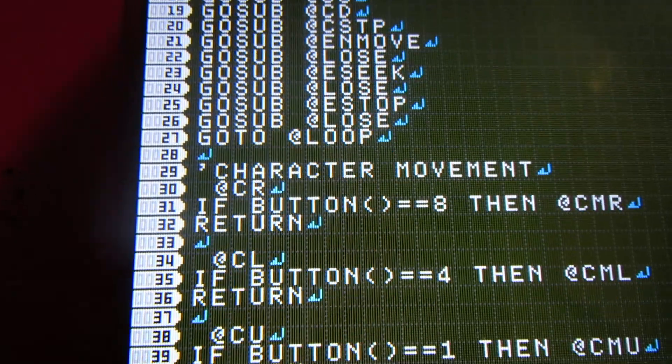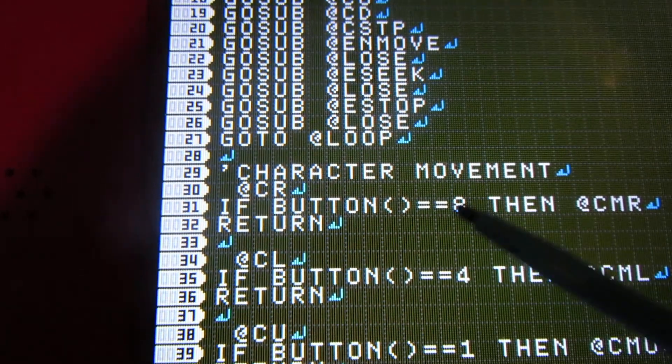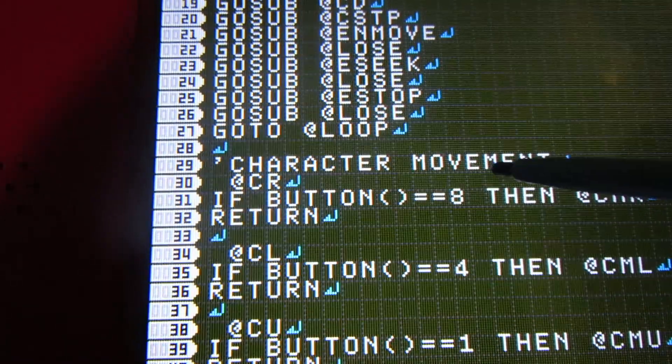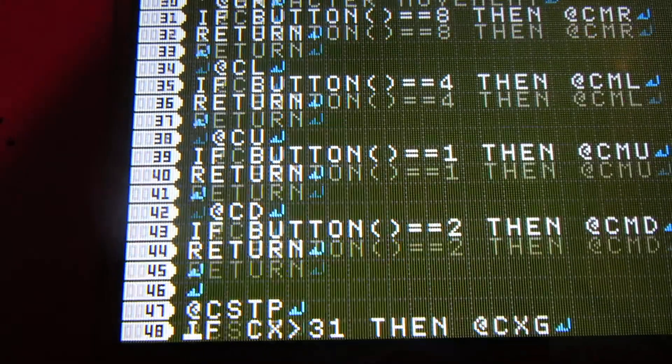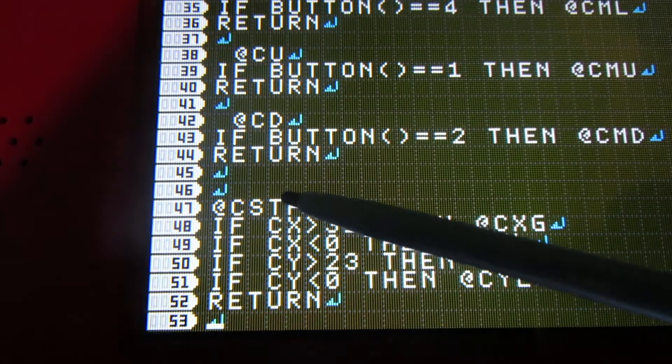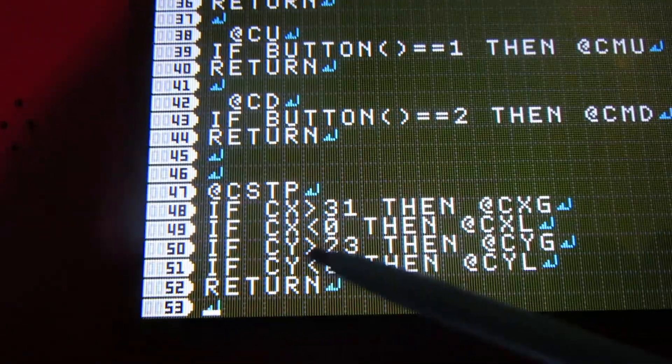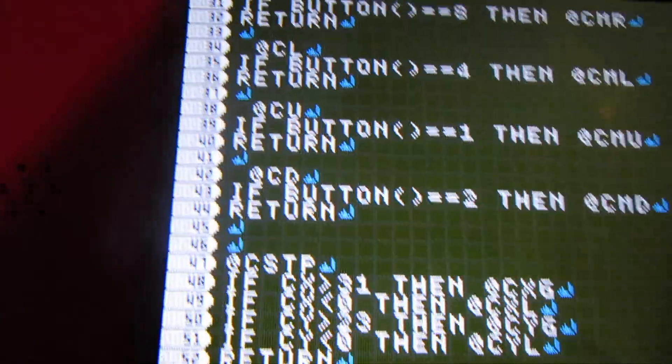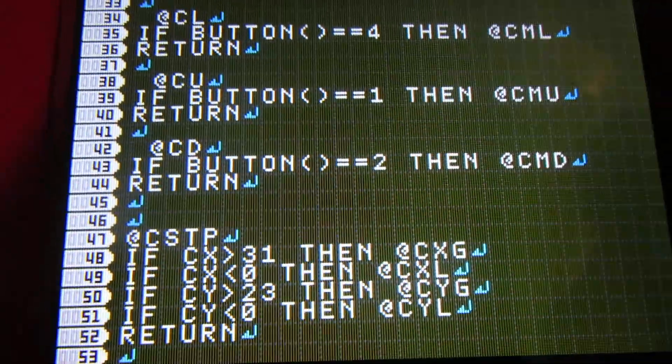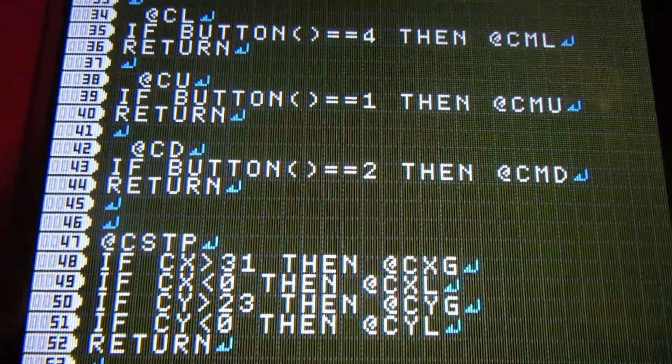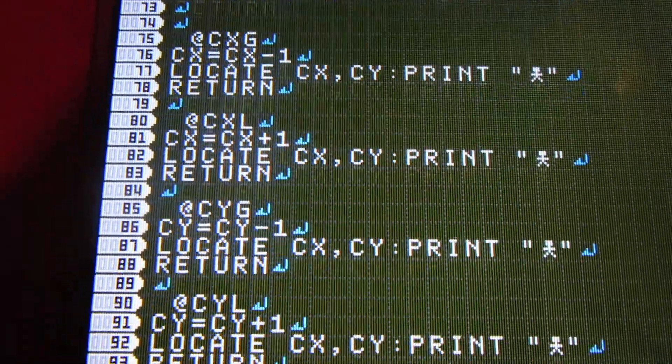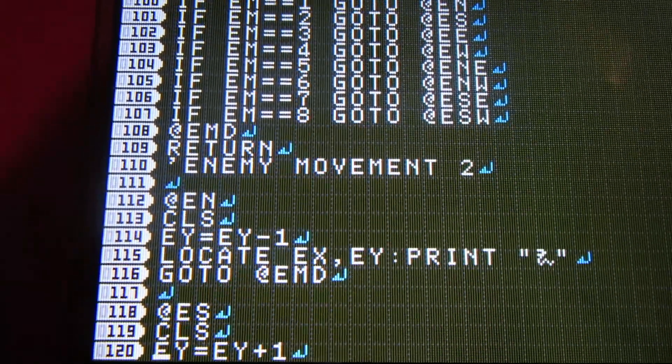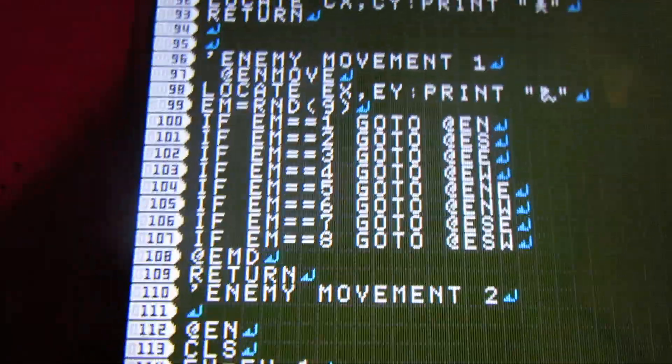So button just means if the value of the button equals eight, then character move right, and then same thing. So eight is right, four is left, one is up, and then two is down. This is stop, so basically if your X is greater than 31 or less than zero, or Y greater than 23 or less than zero, then it'll go to something else that says to take your X and subtract by one or add one, or the same with the Y, so that you don't move off the screen.